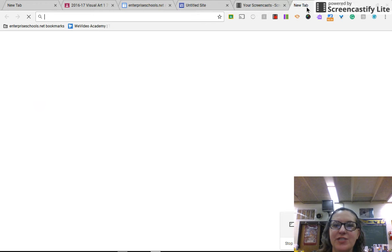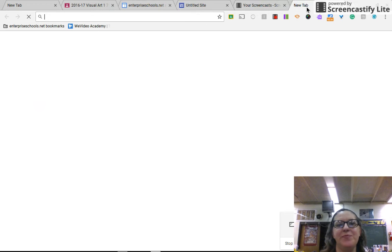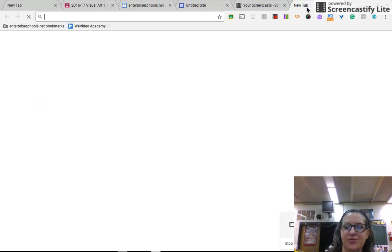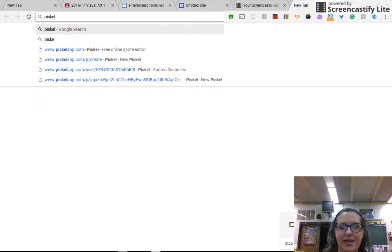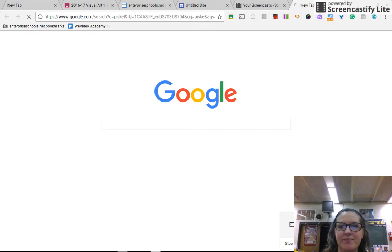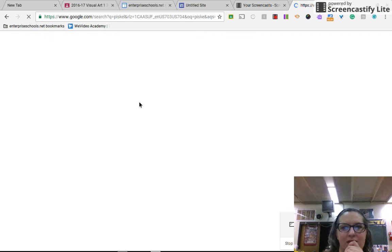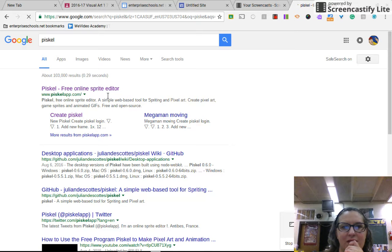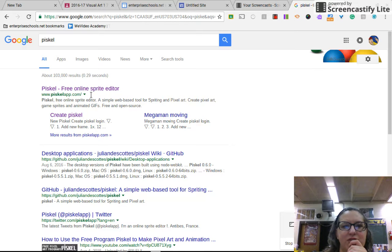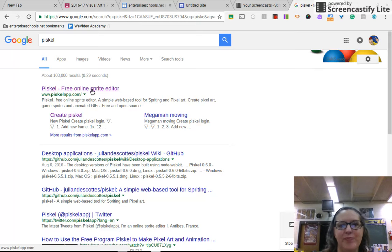So the first thing that you're going to do is Google P-I-S-K-E-L and you'll go to your free online sprite editor.